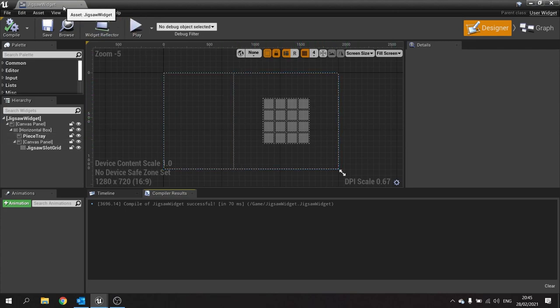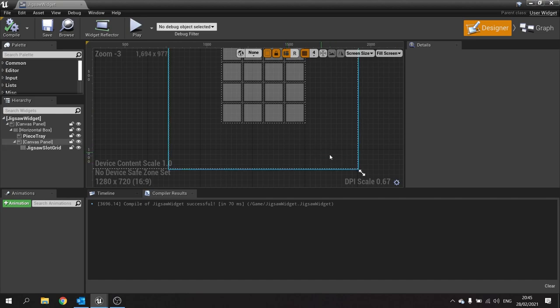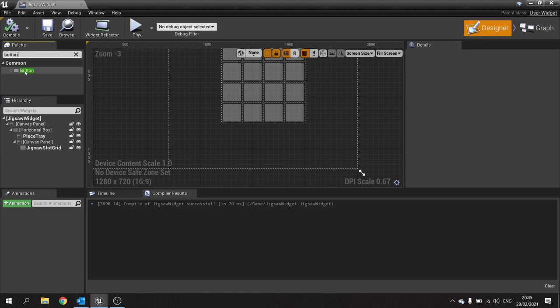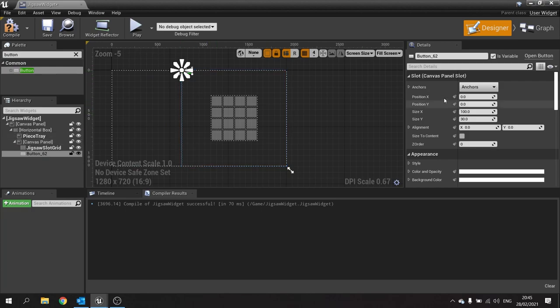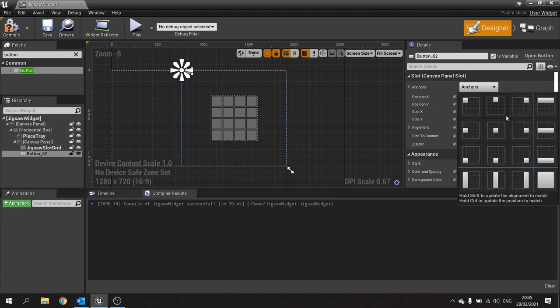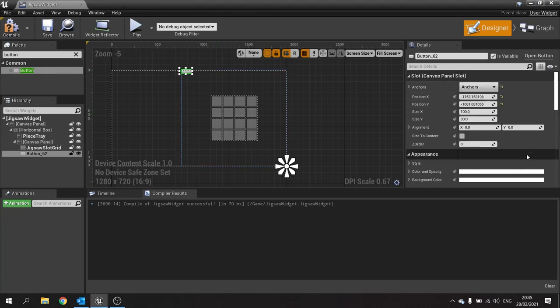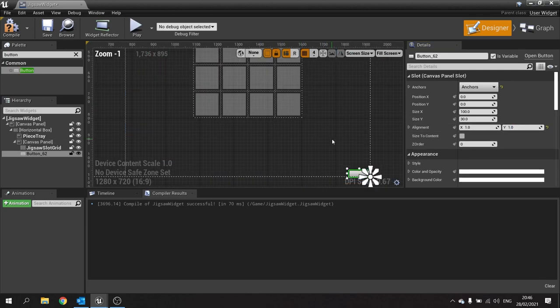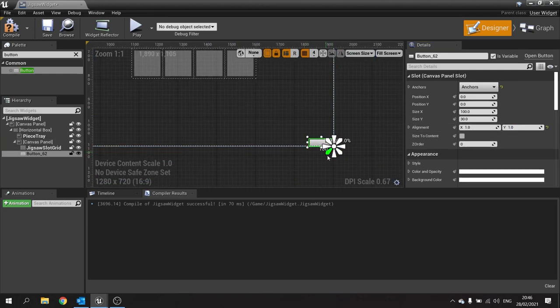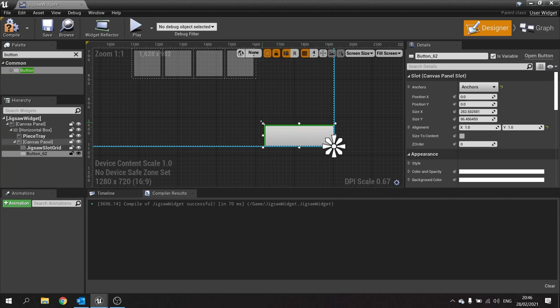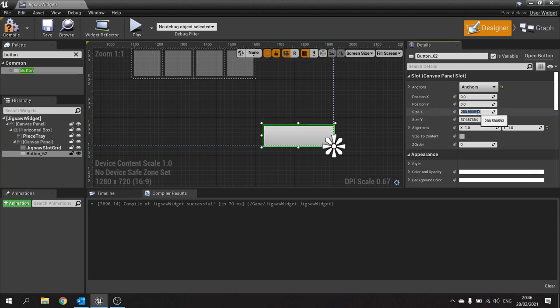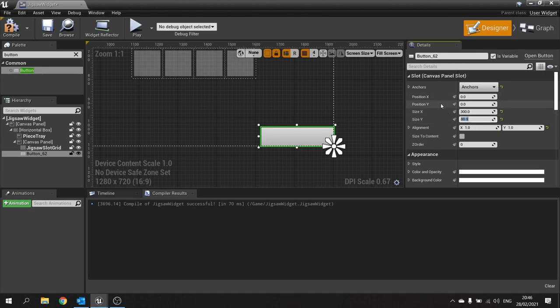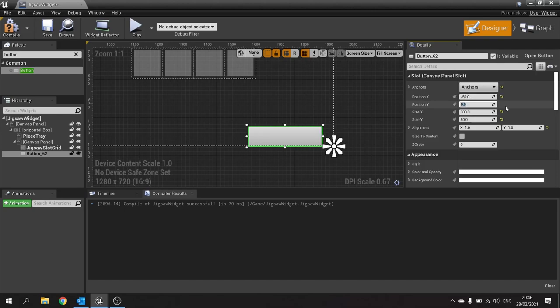I'm in my Jigsaw widget UI and we're going to add a button to the bottom right. Drag that into our canvas panel. We want to change the anchor to the bottom right, change the positioning to 0, 0, change the alignment to 1, 1. Change the size to 300 by 80, and reposition that to minus 50 in the X and minus 50 in the Y.